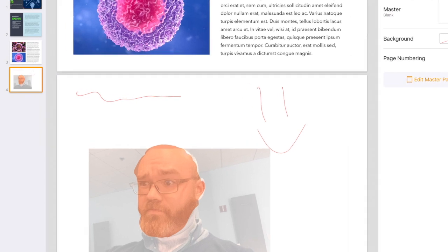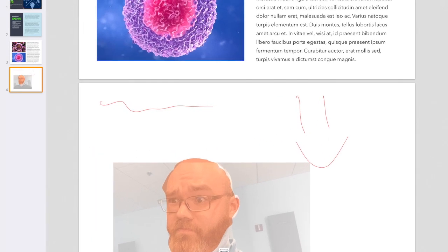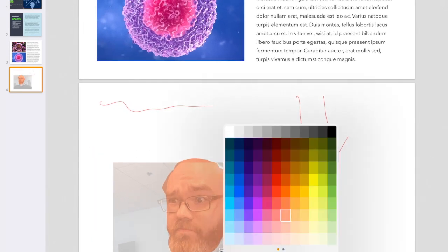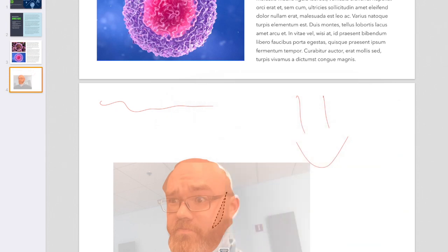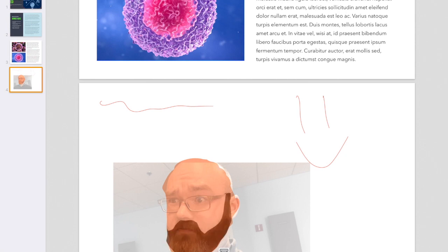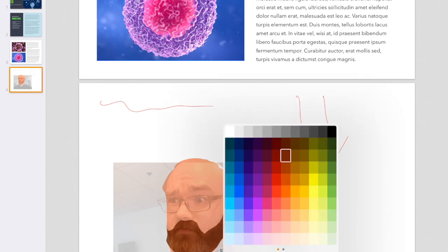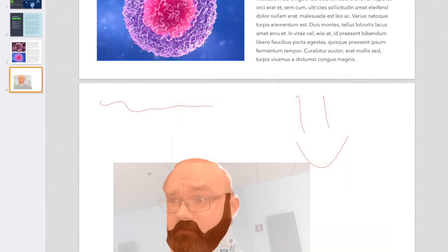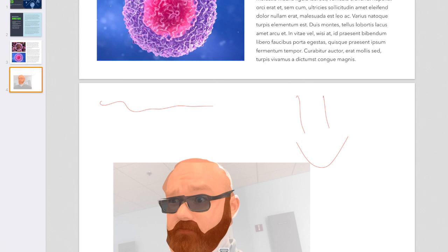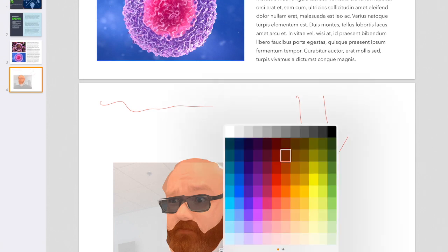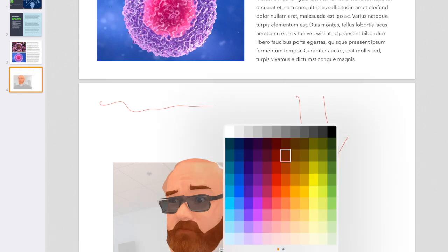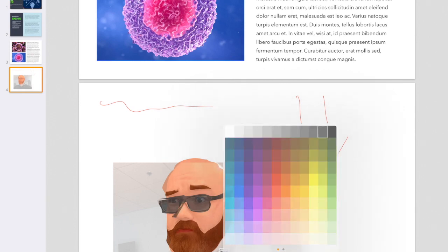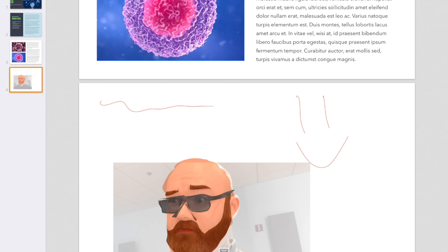Now I can start doing other things with the drawing, like doing my beard here, whatever sort of color you think that is. There's a beard. We could get the glasses going here and eyebrows as well.